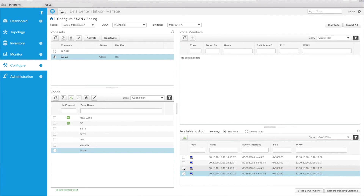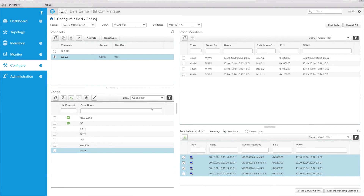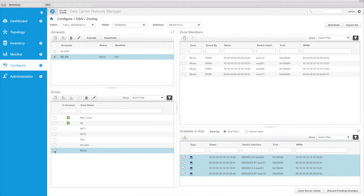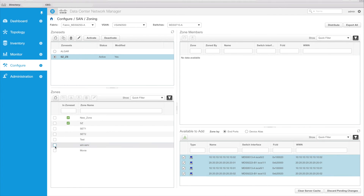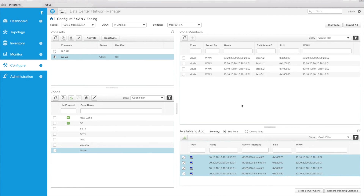I can select multiple zone members. If I wanted to select all of these, I could add them to the zone. Now I can see that I have these members in this zone. If I look here, I have different members and I can tell that by the Zone column. So now the movie zone has its four members in it.